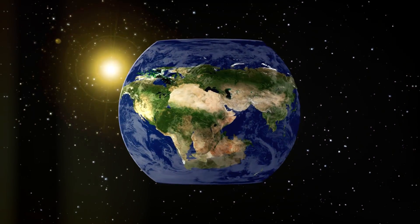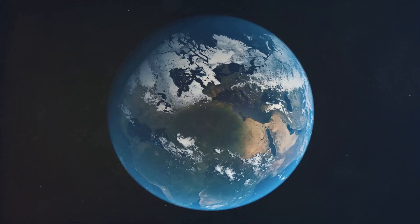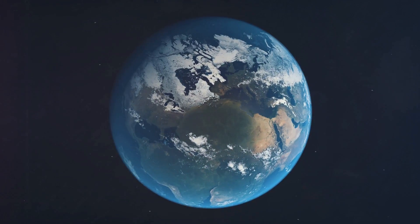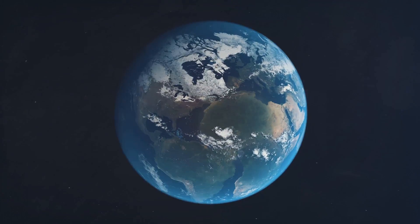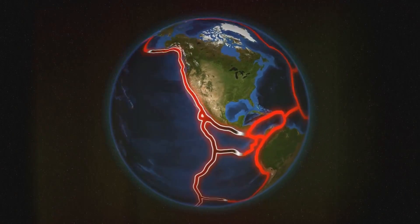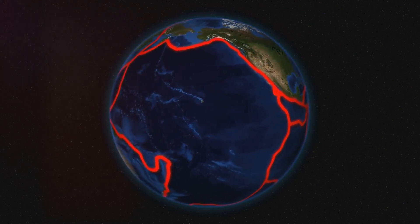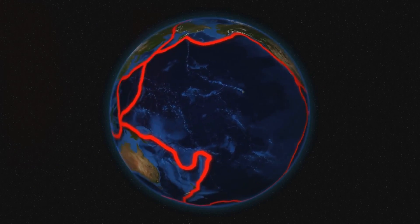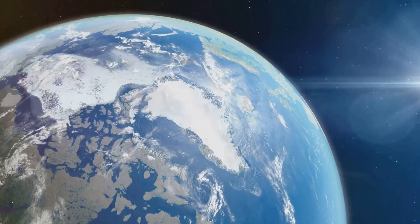Over such immense timescales, Earth's geology will be dramatically reshaped. Continents will merge and break apart multiple times. Supercontinents, akin to Pangaea, may form and dissolve, driven by the relentless engine of plate tectonics.